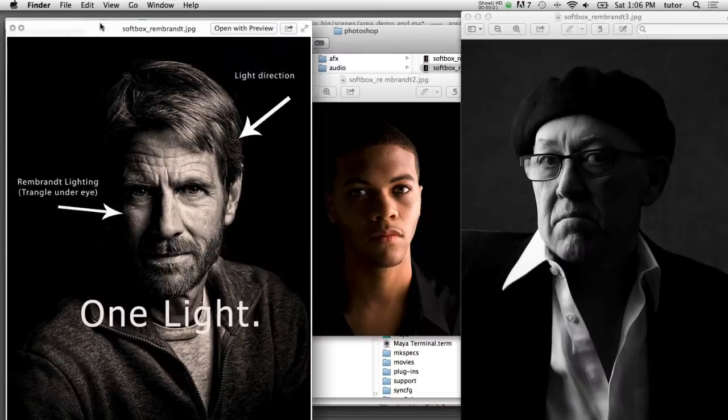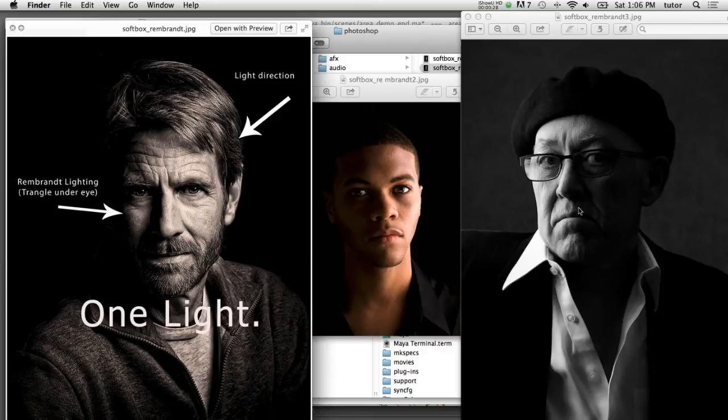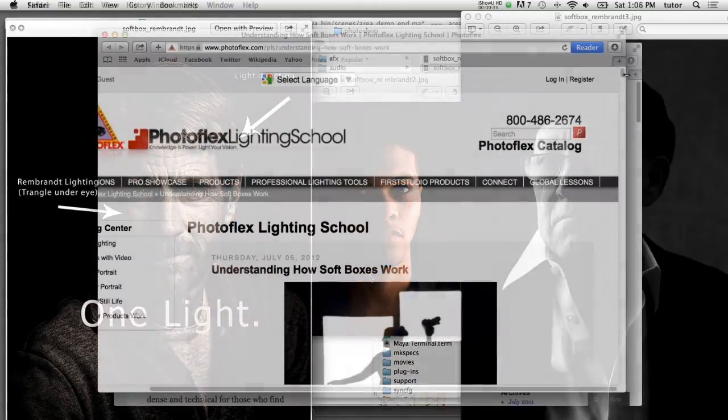One of the signature looks that you get when you use a soft box in portrait photography is you get these soft shadows on the side of the face. You can see here how the roll off on the edge of that shadow is very soft because it's a large diffuse light source.